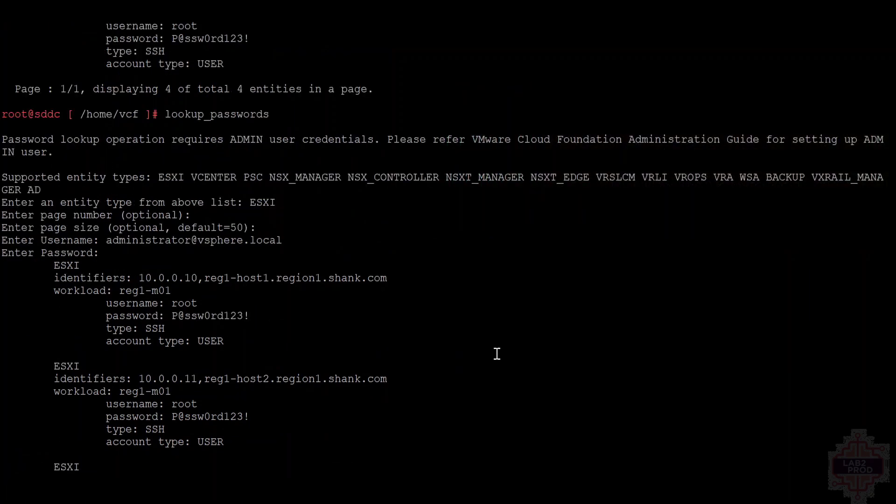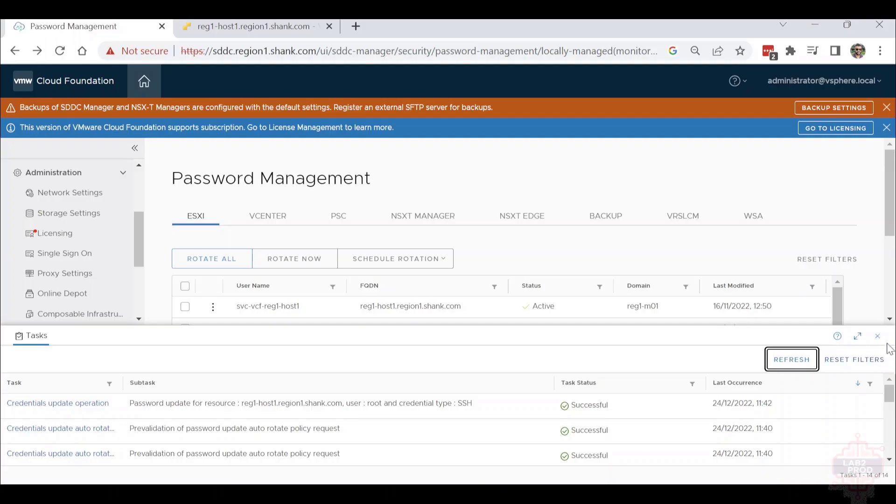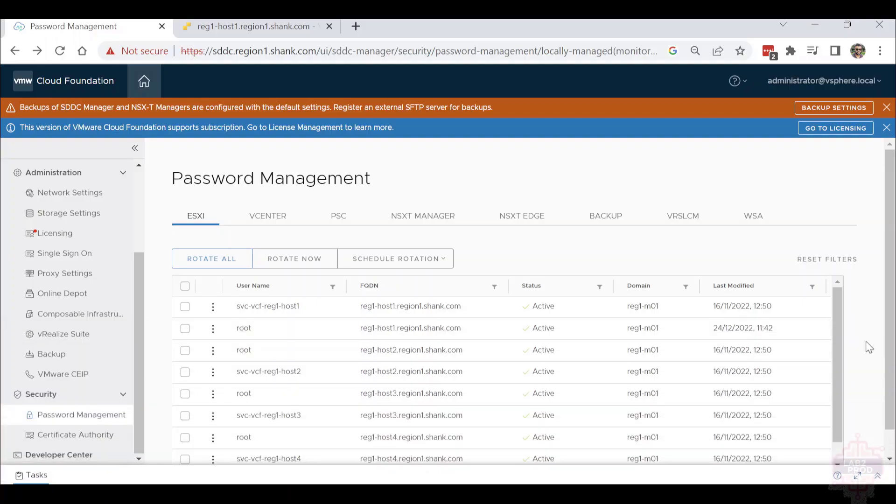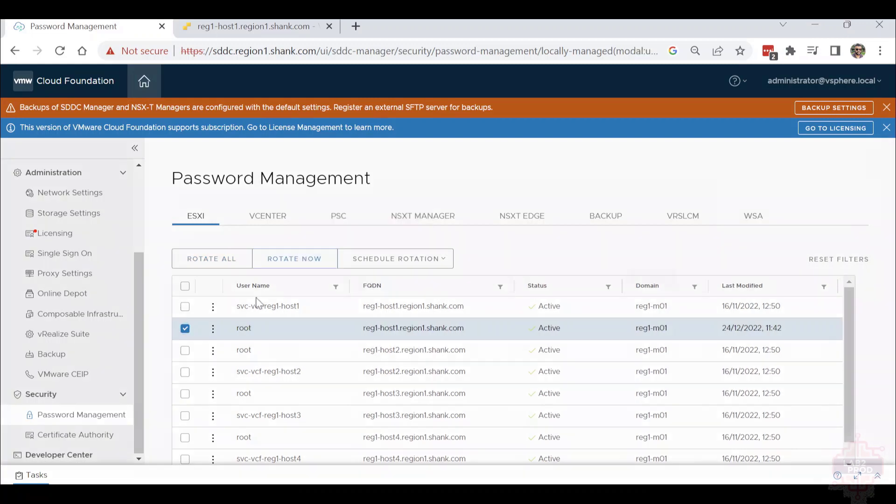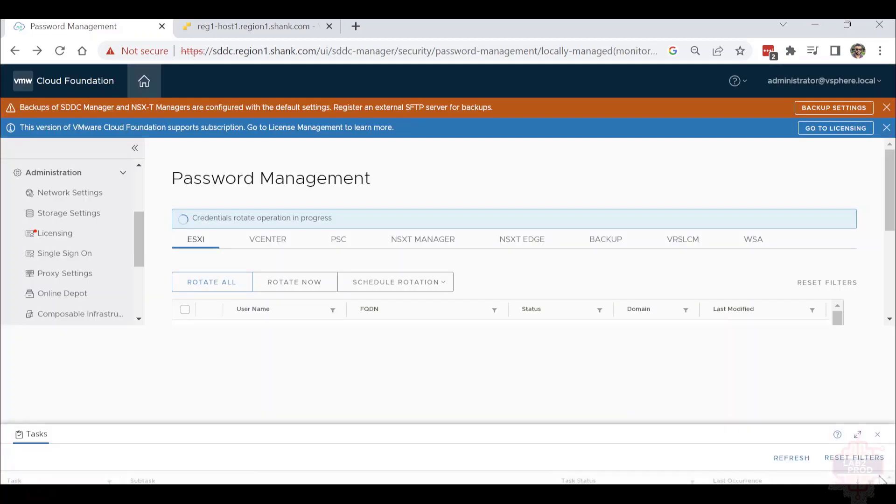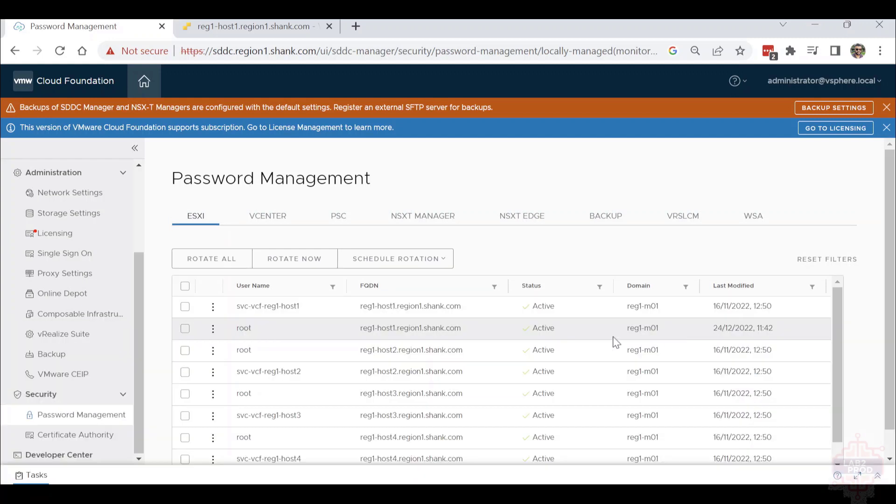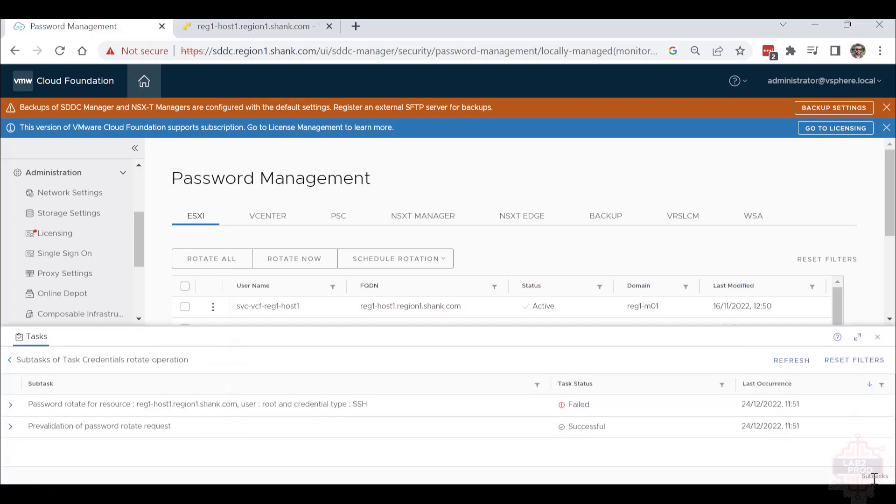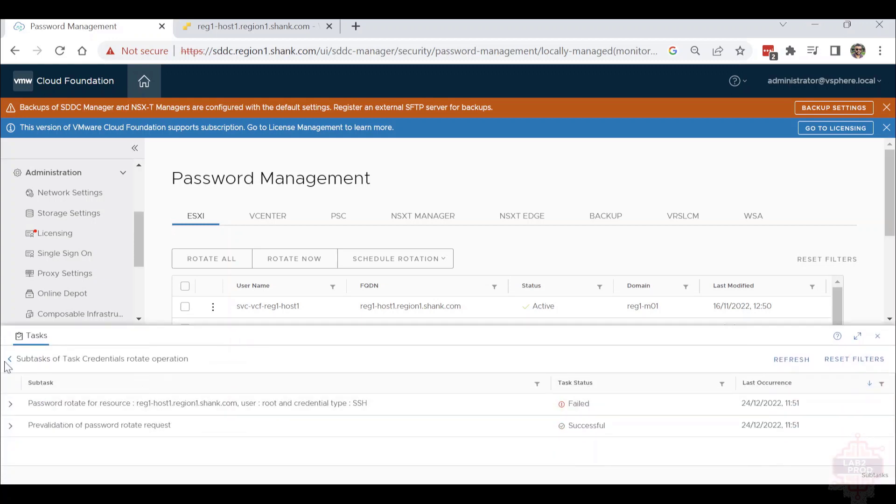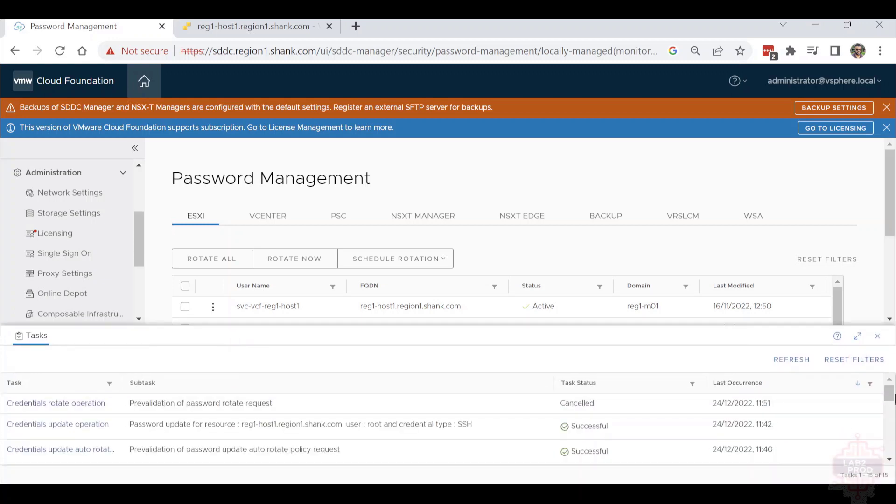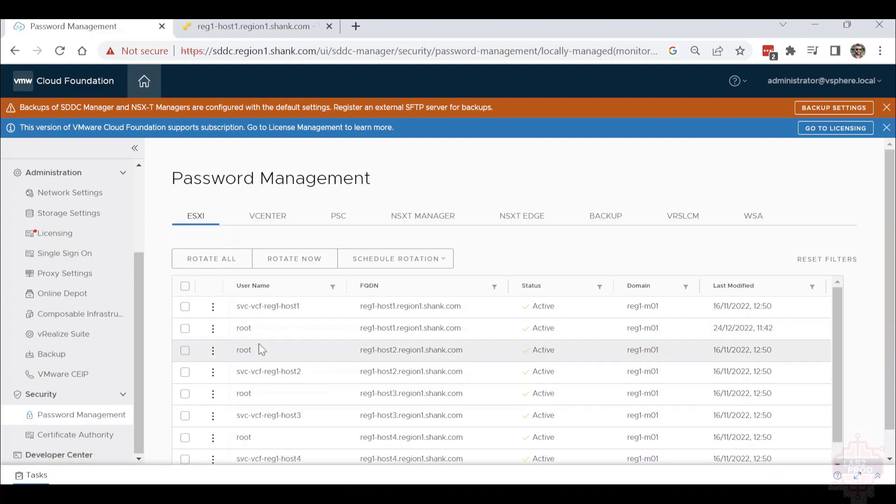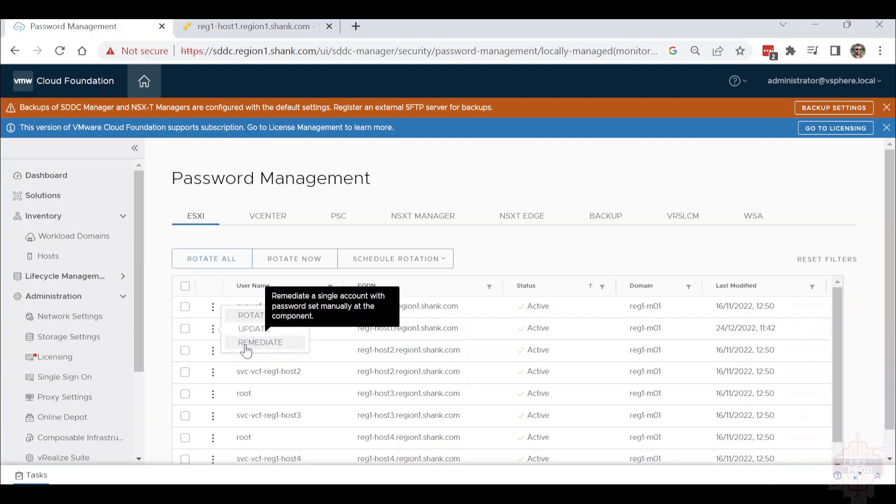I'll jump back into the CLI tool to show you that it still thinks it's what it was previously, and how it now creates a sync issue between SDC Manager and the host. Now even a simple password rotation should fail on this host. Quick and easy test - it failed almost immediately because it has no control. That's a quick test to show you why the sync matters between SDC Manager and all the appliances. Let's use the remediate option now to fix or resolve this problem.